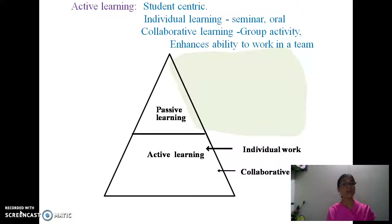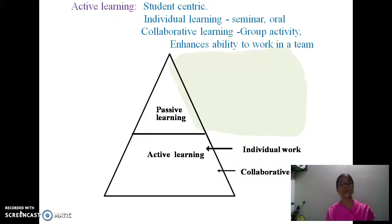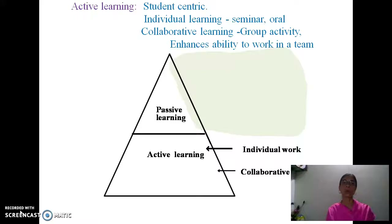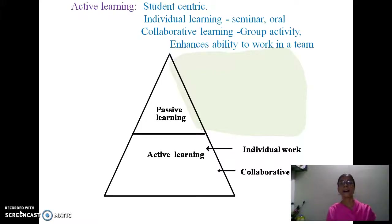So what is active learning? It is student-centric — we switch our focus from teacher-centric to student-centric. There are two types: individual learning, where the student is individually engaged in the learning process, such as giving a seminar or PowerPoint presentation; and group work, which we call collaborative learning, as it enhances the ability to work in a team.